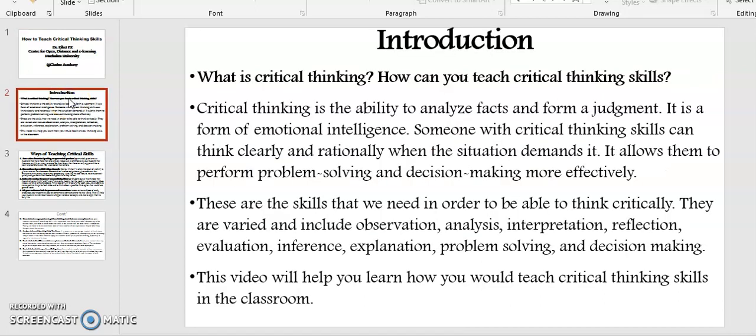What is critical thinking? Critical thinking is the ability to analyze facts and form a judgment. It is a form of emotional intelligence. Someone with critical thinking skills can think clearly and rationally when the situation demands it, allowing them to perform problem solving and decision making more effectively.